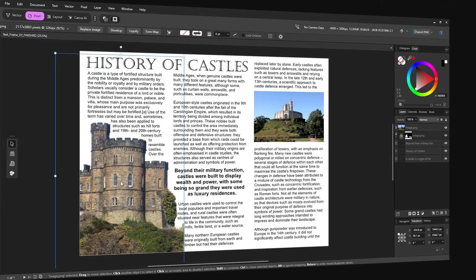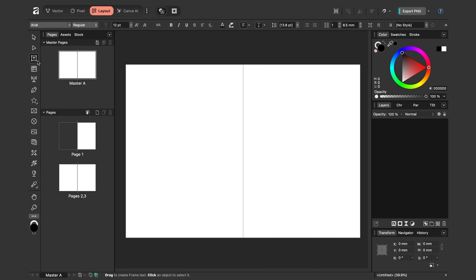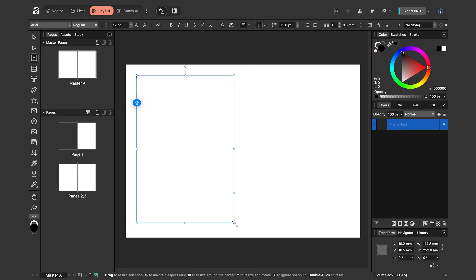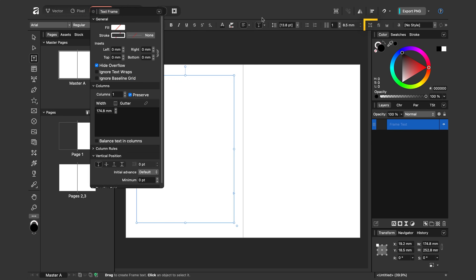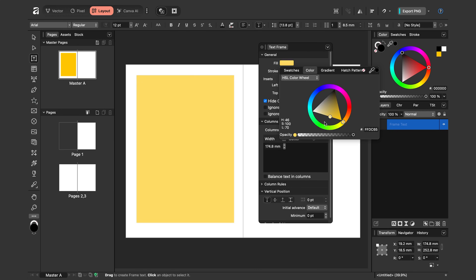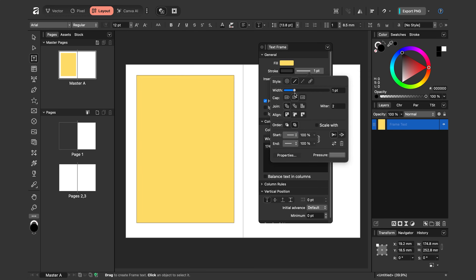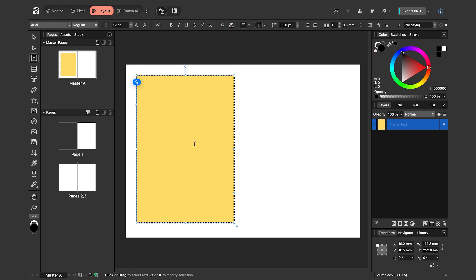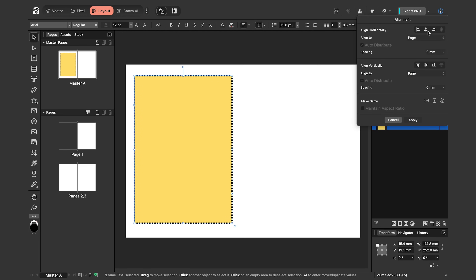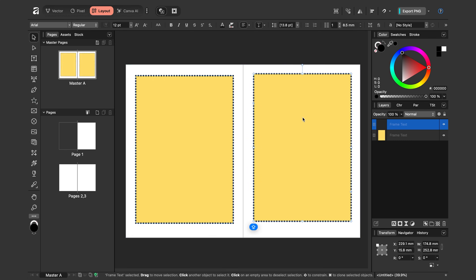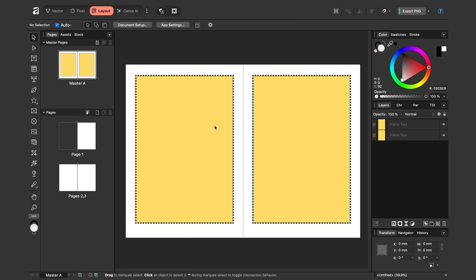Let's now apply this to a realistic scenario: creating a layout for the book Frankenstein. I'll create a master page, then create frame text for each page — if you want to learn more about frame text check out my recent video on that. I'll select the Frame Text tool and drag it out. With it selected, I'll click the Text Frame button and add a background color — yellow for now — and a thick dotted black stroke so I can easily see the extent of the text frame. I'll center it, hold Command to copy it, and put another one on the other side.